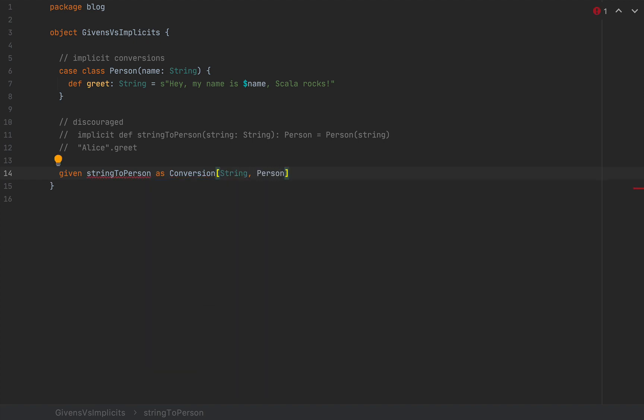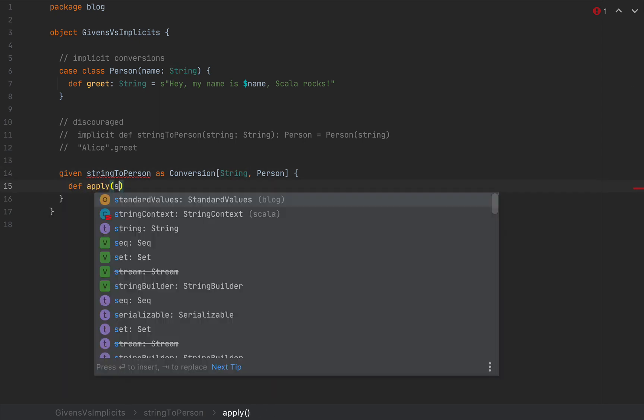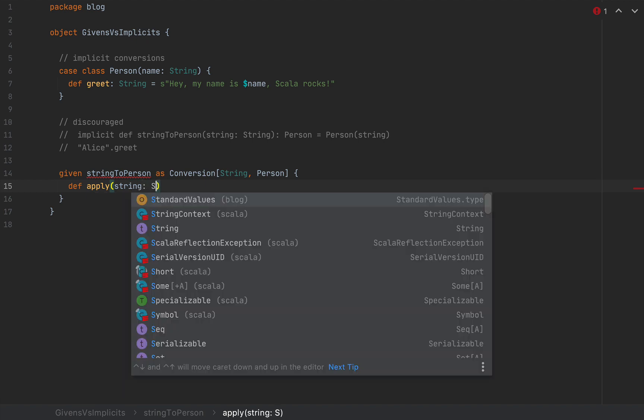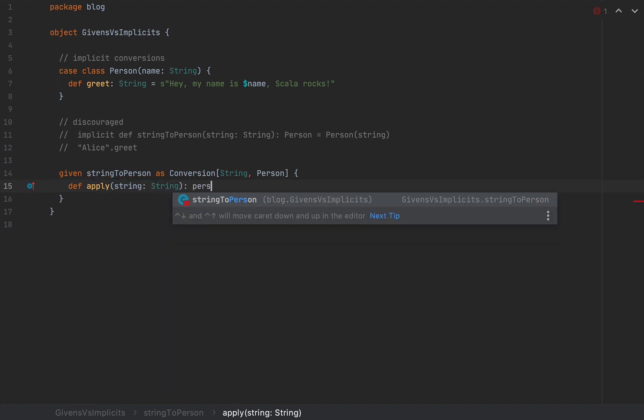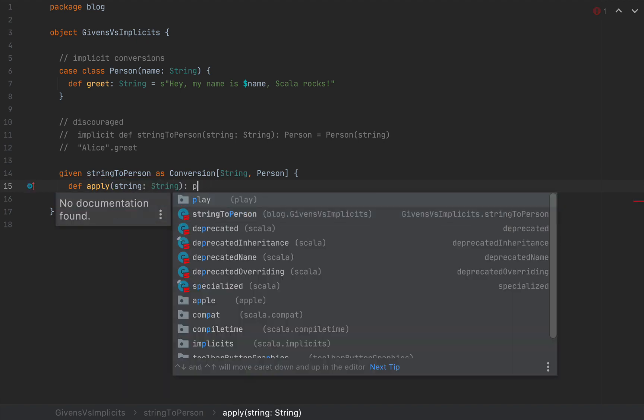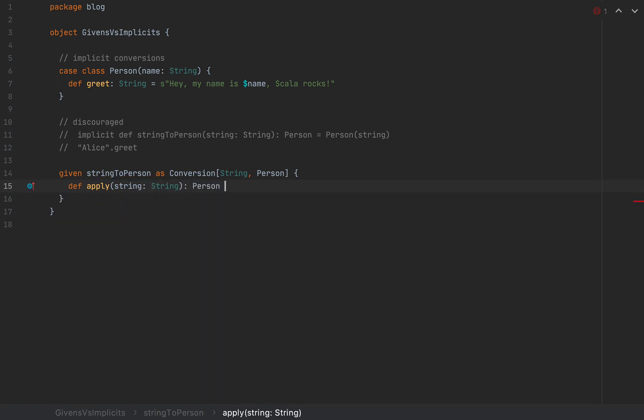This is basically a wrapper over a function, right? And I'm going to open and close some curly braces, and the only method that I need to implement is an apply method that turns a string into a person. So I'm going to say def apply, a string as a string, and I'm going to return person string.